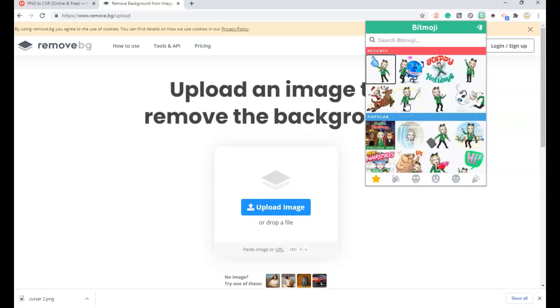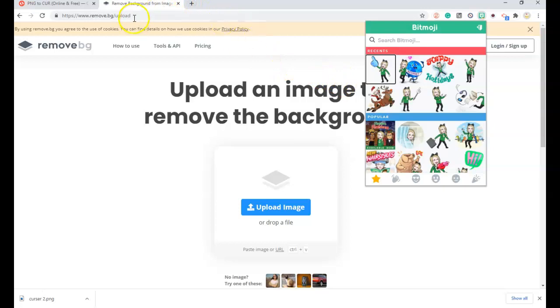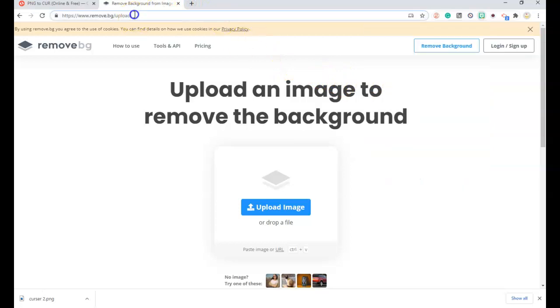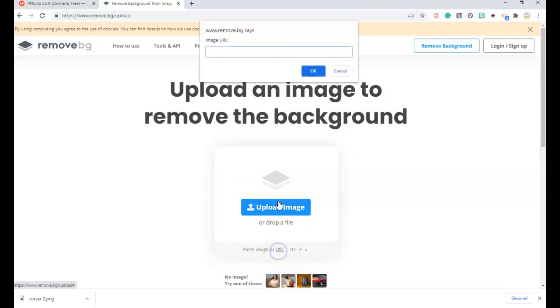Now what I will go over to do next is I will go over to remove the background. So I will remove the background by pasting my URL.